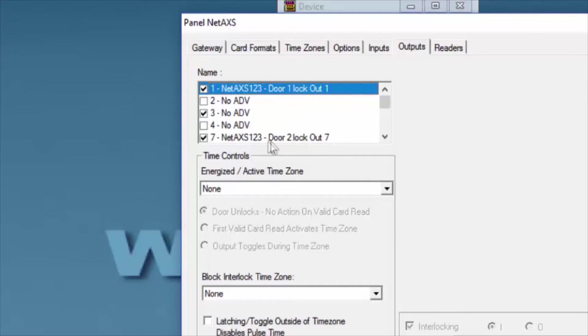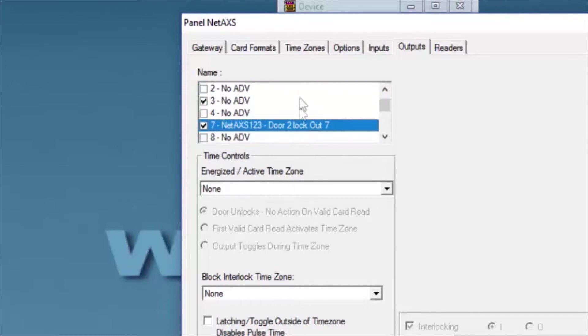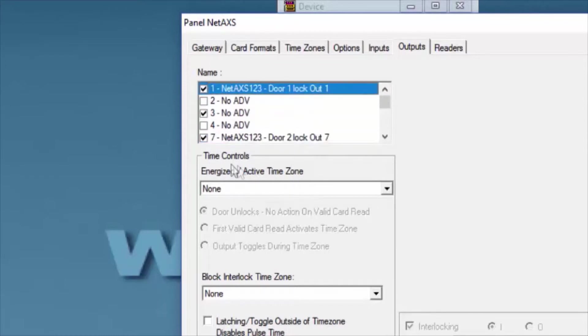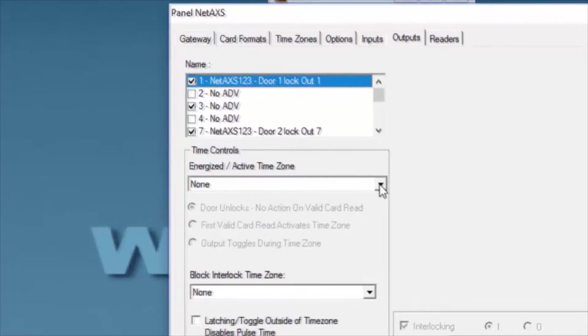And then we'll see on the bottom part an Energized option. We'll select the drop-down menu and select the time zone that we want.